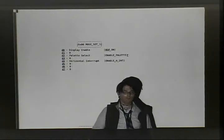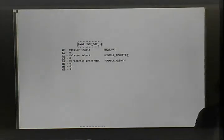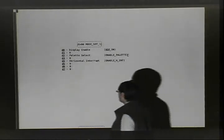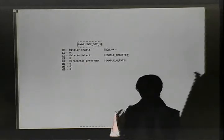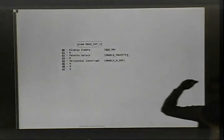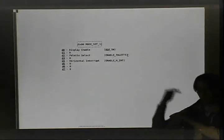Palette select — you want that always to be one, pretty much. There's some monochrome funky stuff if you have it zero, but I haven't explored that. One has color, zero has monochrome. Horizontal interrupts — the Sega Genesis can generate three interrupts: a horizontal interrupt, a vertical interrupt, as well as an external interrupt for the controllers and other such things. And those are on the auto vector interrupt tables if you've used the 68K.